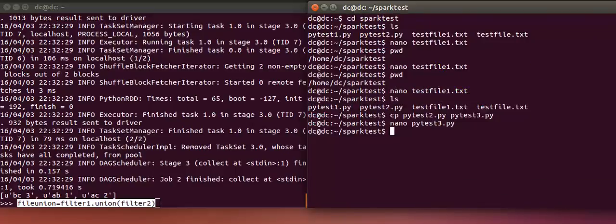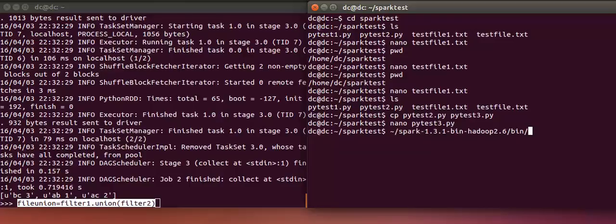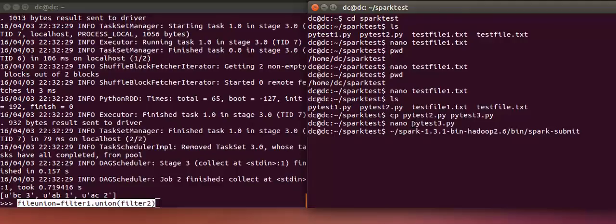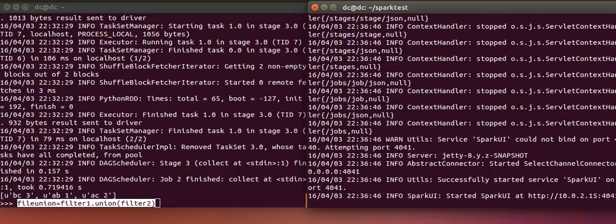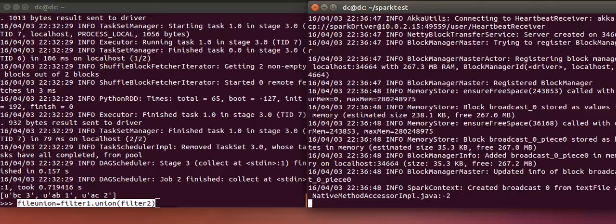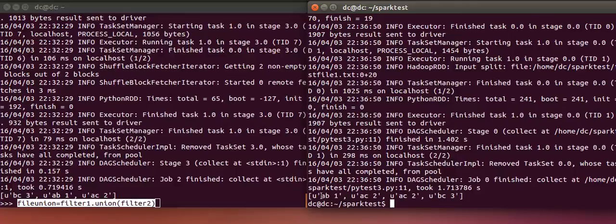Now we will submit this program by using Spark batch. To submit in batch mode, I have to mention the full path where Spark Submit is present, followed by the name of the program, which is PyTest3.py. You will see that the job has been submitted and the output has come over here.